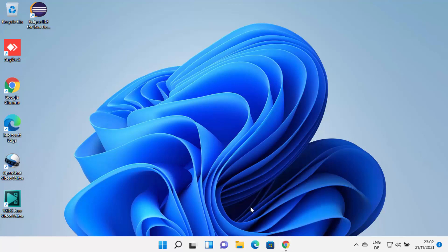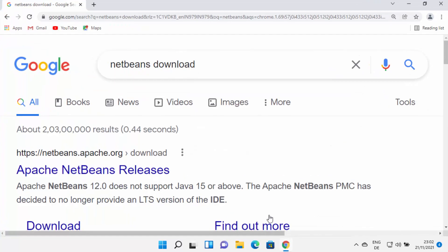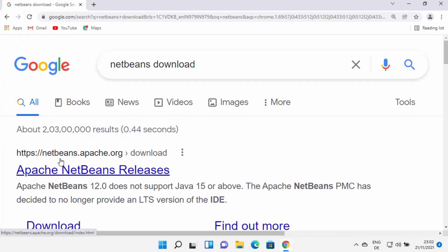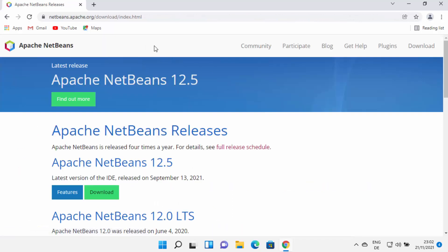So you can see how you can install Java JDK on your Windows 11 operating system, and then you can install NetBeans. Now to install NetBeans IDE, you just need to open your favorite browser and search for NetBeans download. The first link that appears will be from netbeans.apache.org. I am going to put this link in the description of this video also, so you can directly come to this website.